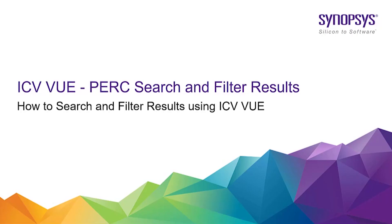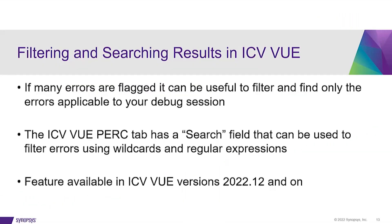This video will discuss how to search and filter results using ICVVUE for PERC runs. This can be quite useful if many errors are flagged and you only care about certain errors for your debug session.